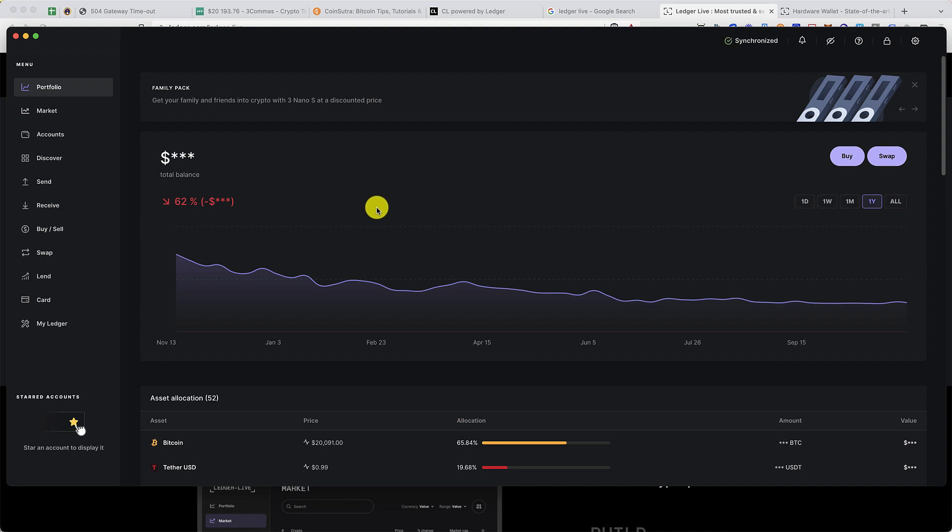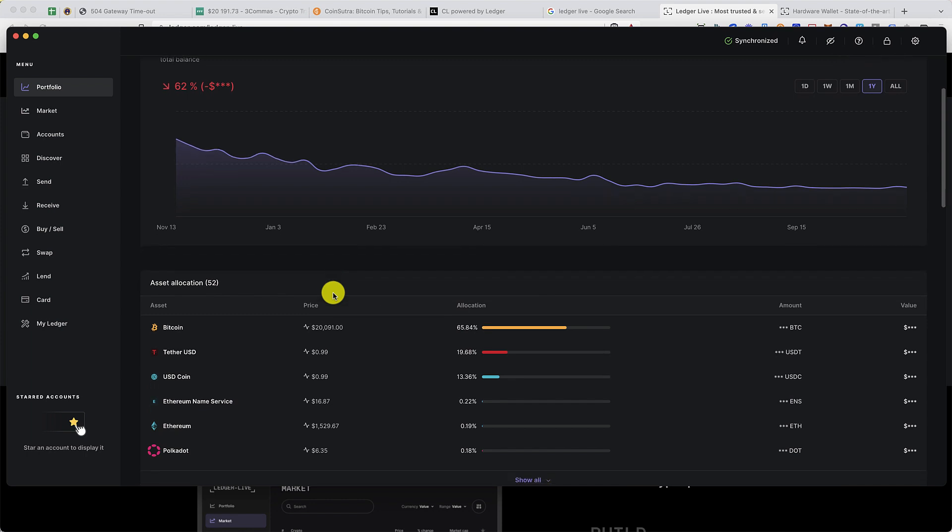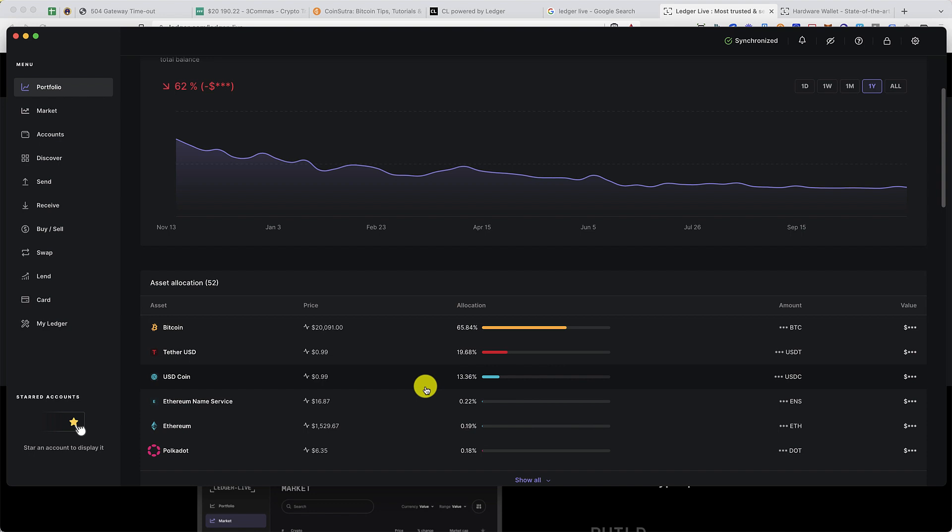This portfolio will show you all the consolidated data of your entire wallet. It will also show you the asset allocation of different crypto that you hold, which helps you to have a complete overview of your portfolio and rebalance according to your needs.